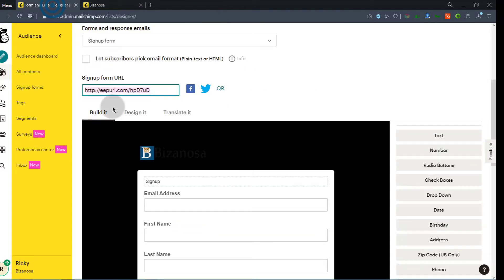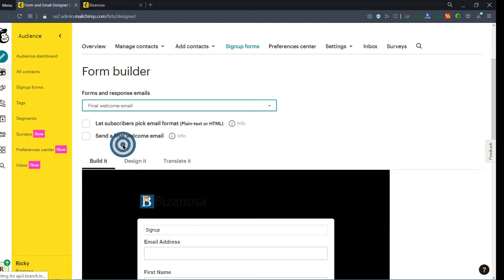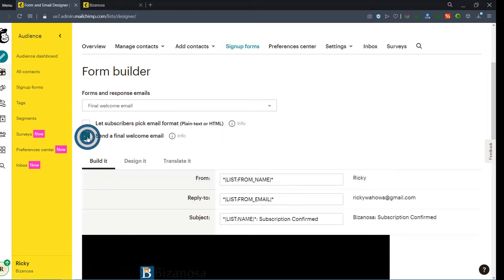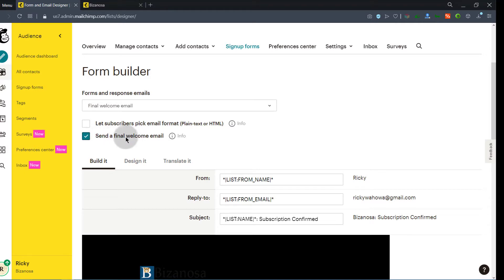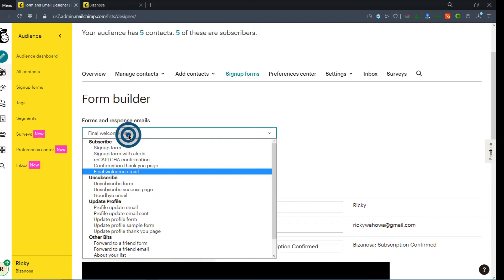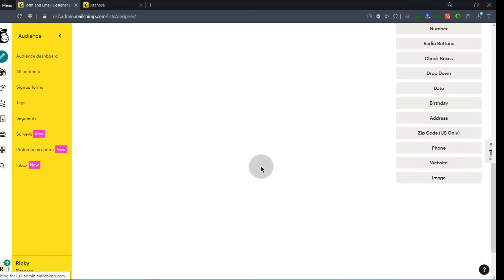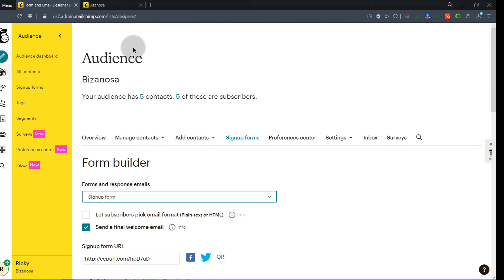Something that I've remembered about the welcome email: you need to come here under Final Welcome Email and click there to confirm that you want this email sent. If you do not turn this on, it will not get sent — so that's something I almost forgot. Ensure that you check this to make sure the Final Welcome Email is activated. When people sign up on your form, they will get the welcome email and can download whatever you're giving out.